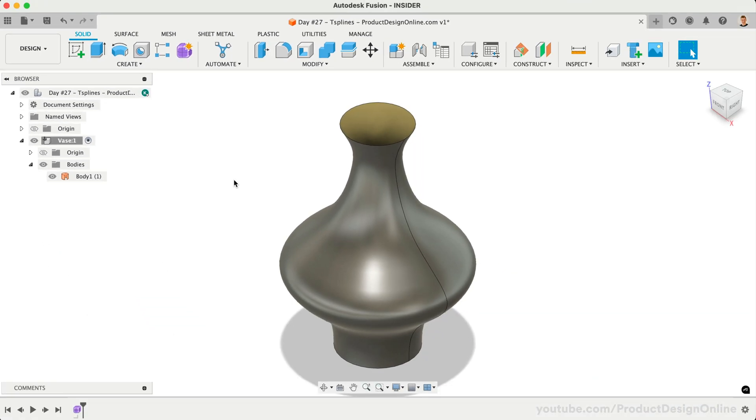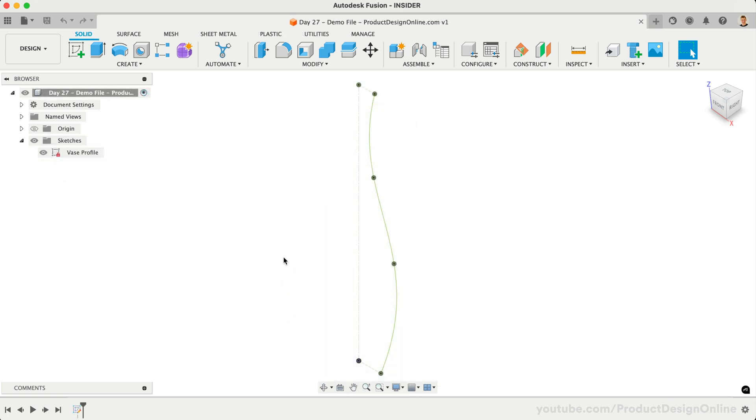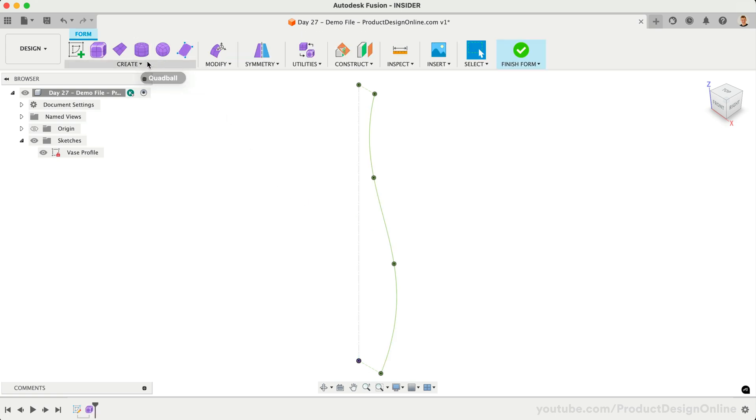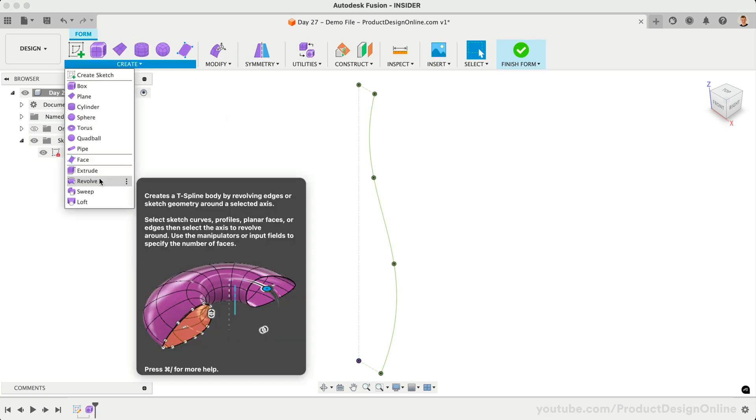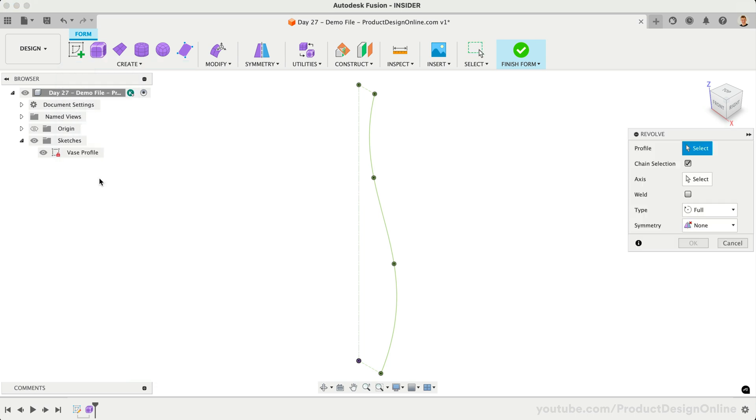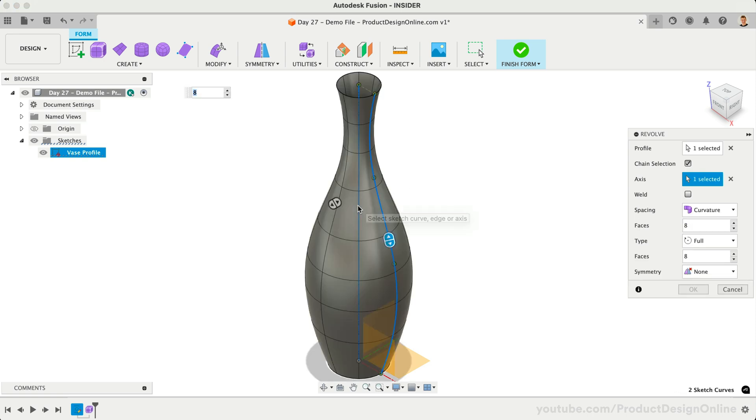To make this 3D printable, we'll later look at how to apply a bottom and a desired wall thickness. Let's start the more complex twisted vase. Open the provided demo file which includes a sketch with a side profile of the vase. After entering the Form environment, we'll use the Form Revolve tool.